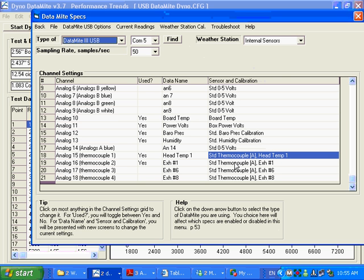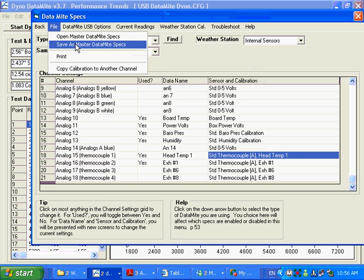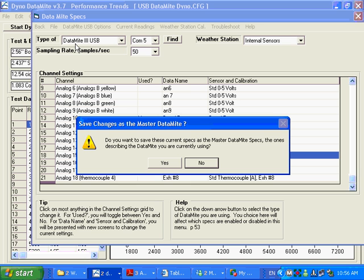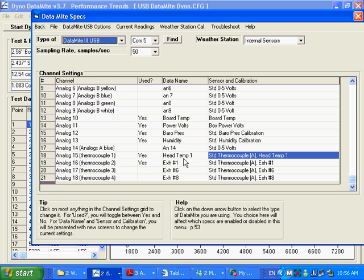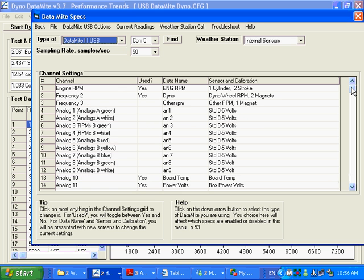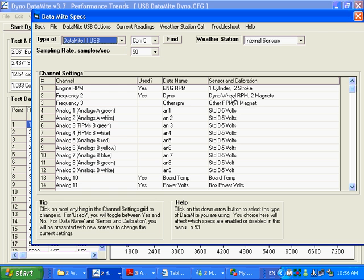Just like in the Dyno Specs, when you've made your changes here, you want to click on File and Save as Master DataMite Specs. DataMite Specs are the settings that represent your DataMite right now, today. Let's say you made a change today, you went from maybe yesterday at all tests previous, you had dyno wheel RPM with just one magnet. Now you're changing it to two magnets because you found out that you need two magnets. You don't want all your old tests to be screwed up now with this change.